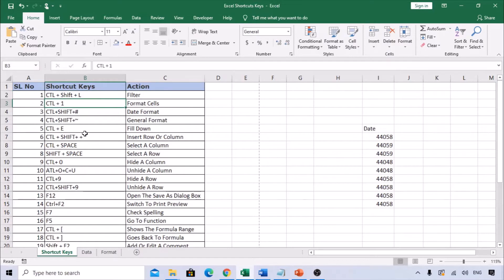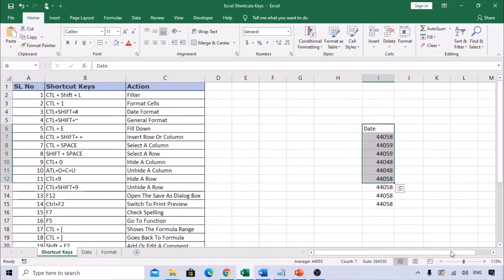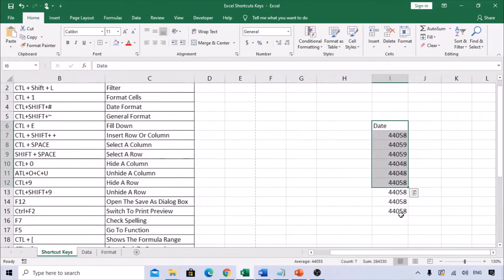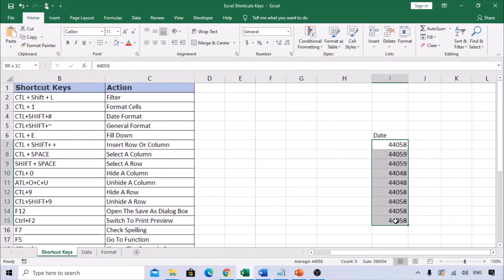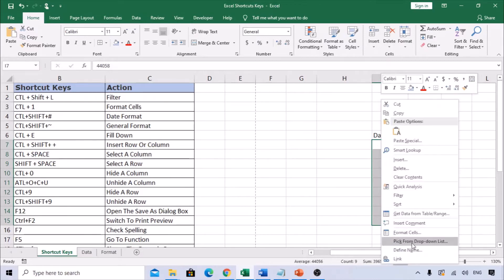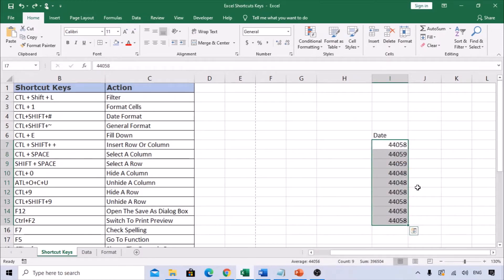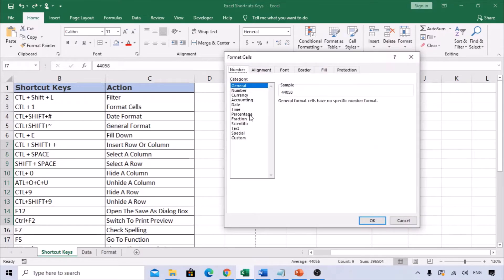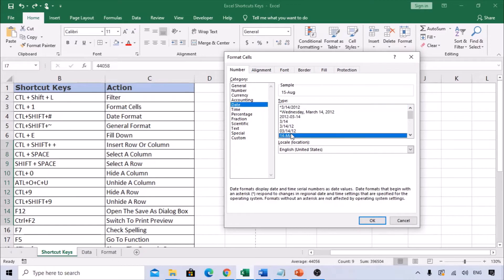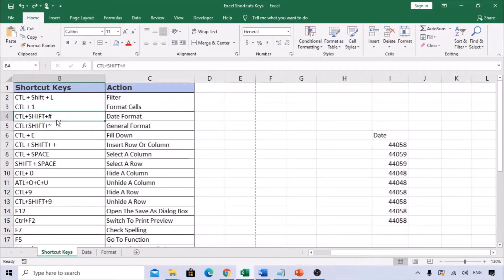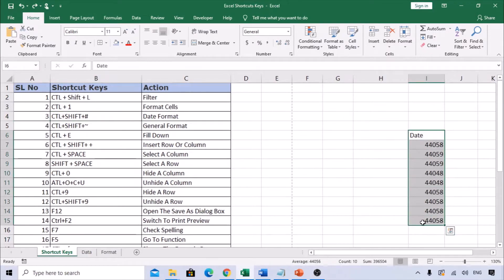Next is Ctrl+1 for Format Cells. I have data here — a date stored as a numerical value. I want to change it to date format. Usually you would right-click > Format Cells, then select Date. Instead, you can use Ctrl+1 to directly open the Format Cells dialog and change to date format.